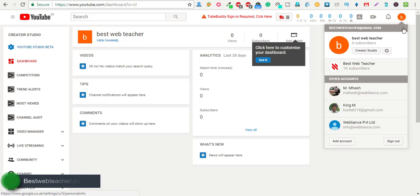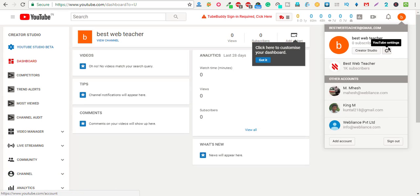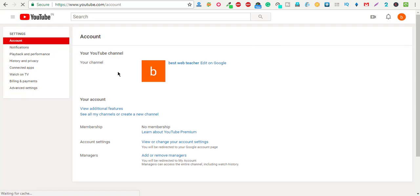Again, click on this icon. You can see one gear button is there. Just click on that and go to the advanced settings option.